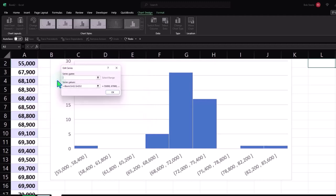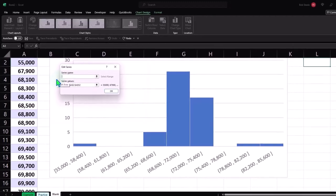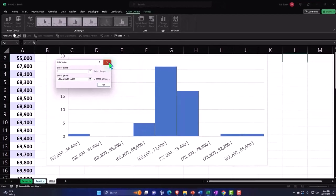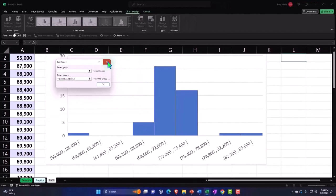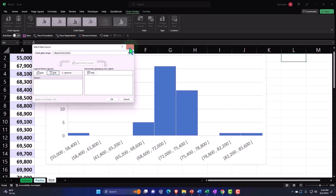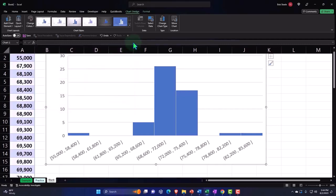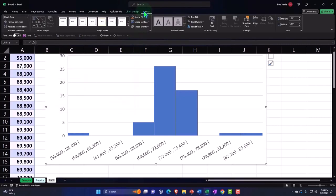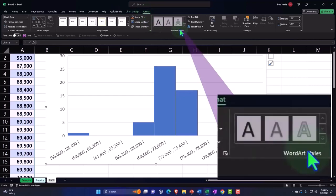If I wanted to edit the data, there's our editing of the data, closing this back out. And then you've got your formatting options as well, so there's the formatting options for the chart.